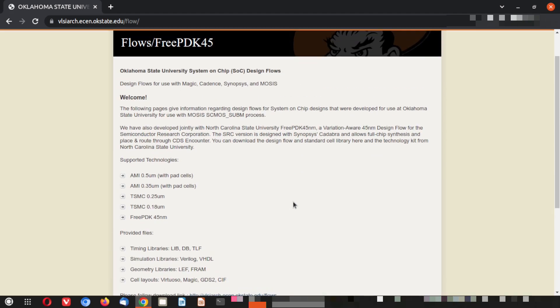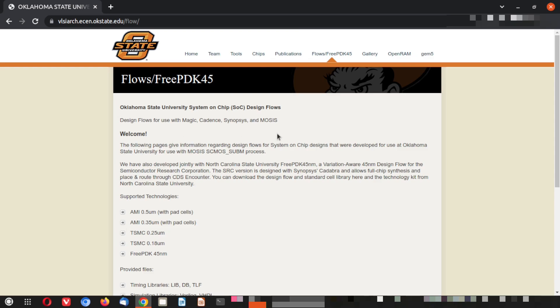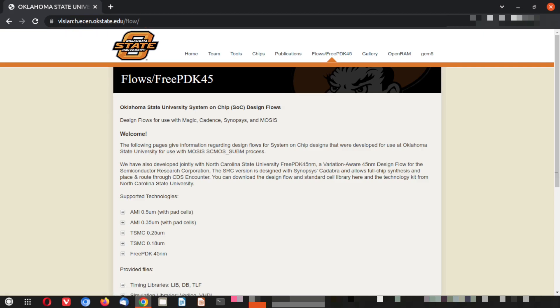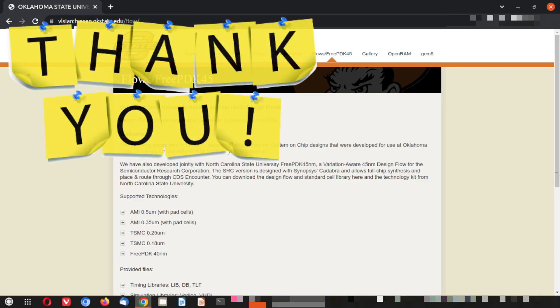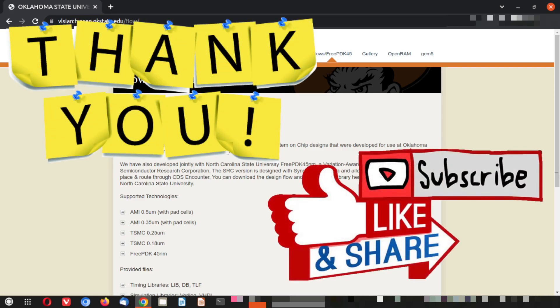You can come to this particular page — the link is in the description — and from there download your free PDK. The navigation steps I have already shown in this video, so follow those steps to download the files. Thank you for watching up to this point. Don't forget to like, share, and subscribe. If you have dislikes, put those in words in the comment section below. Bye for today!